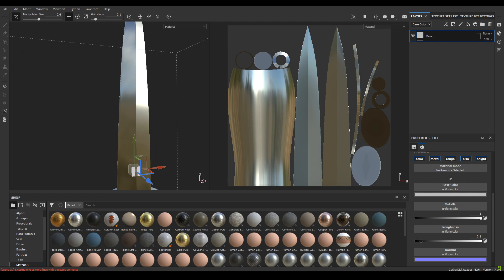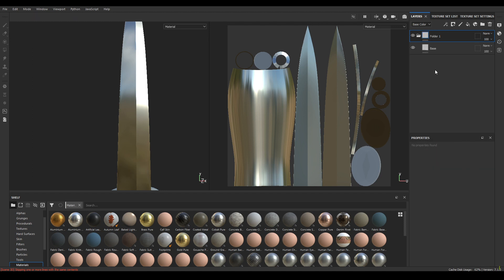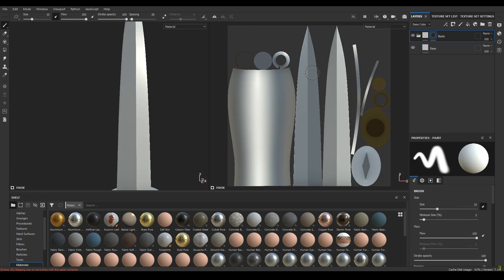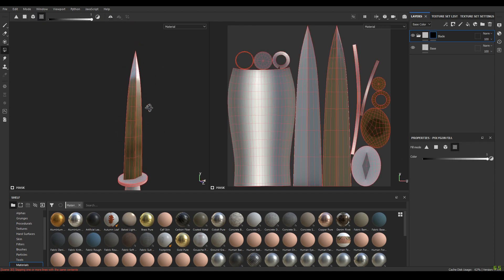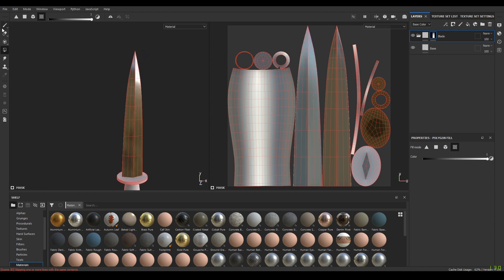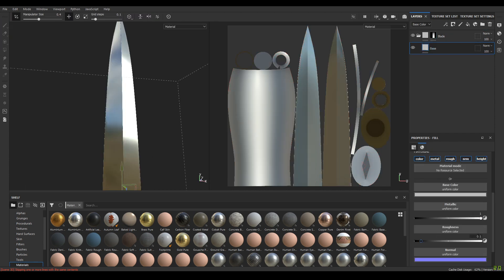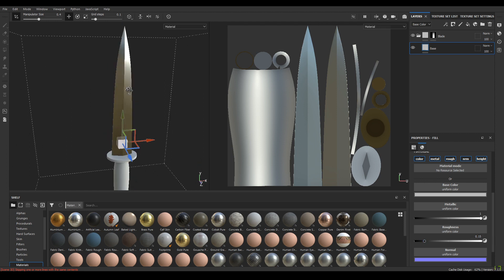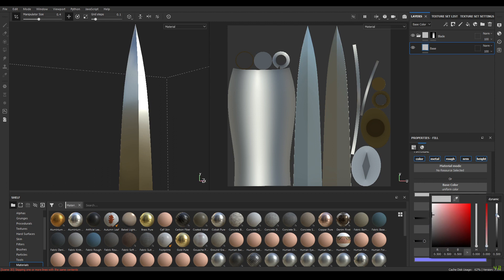Rename this as your base layer. Right-click on it, add it into a group, and rename this group as 'blade'. Add a black mask to this group, go to polygon fill, go to UV mode and select the blade. Select the base layer, increase the roughness a little bit more to about 0.15, and go to base color and make it a little bit darker.